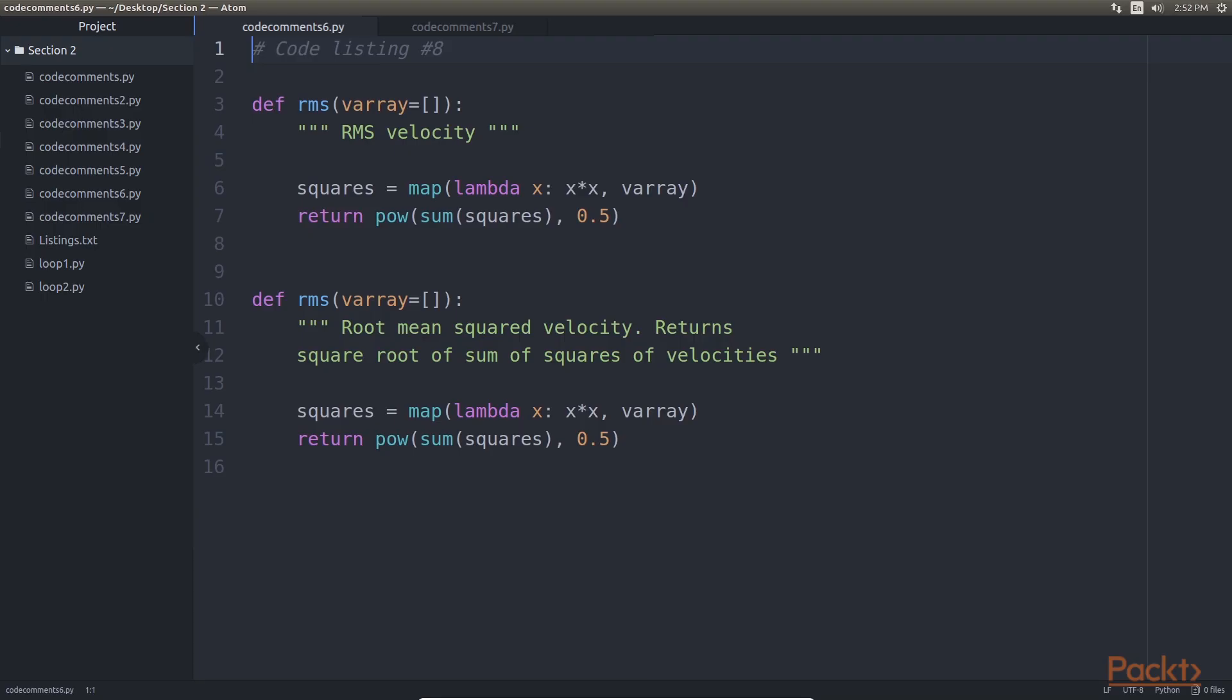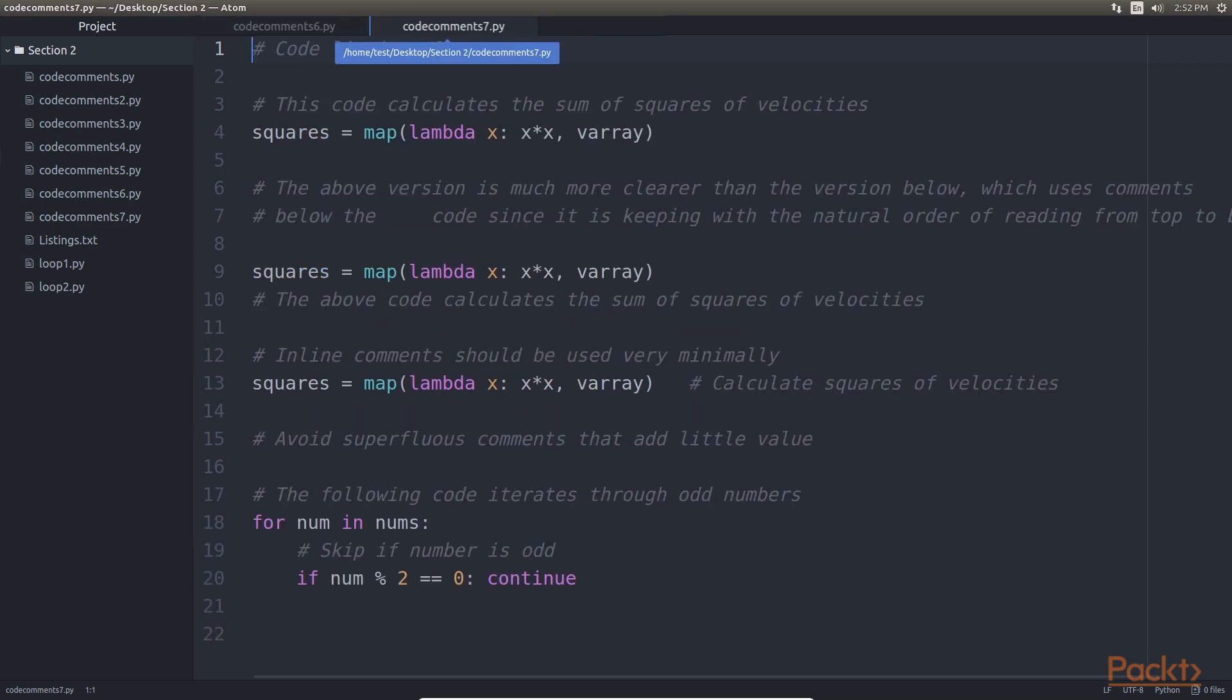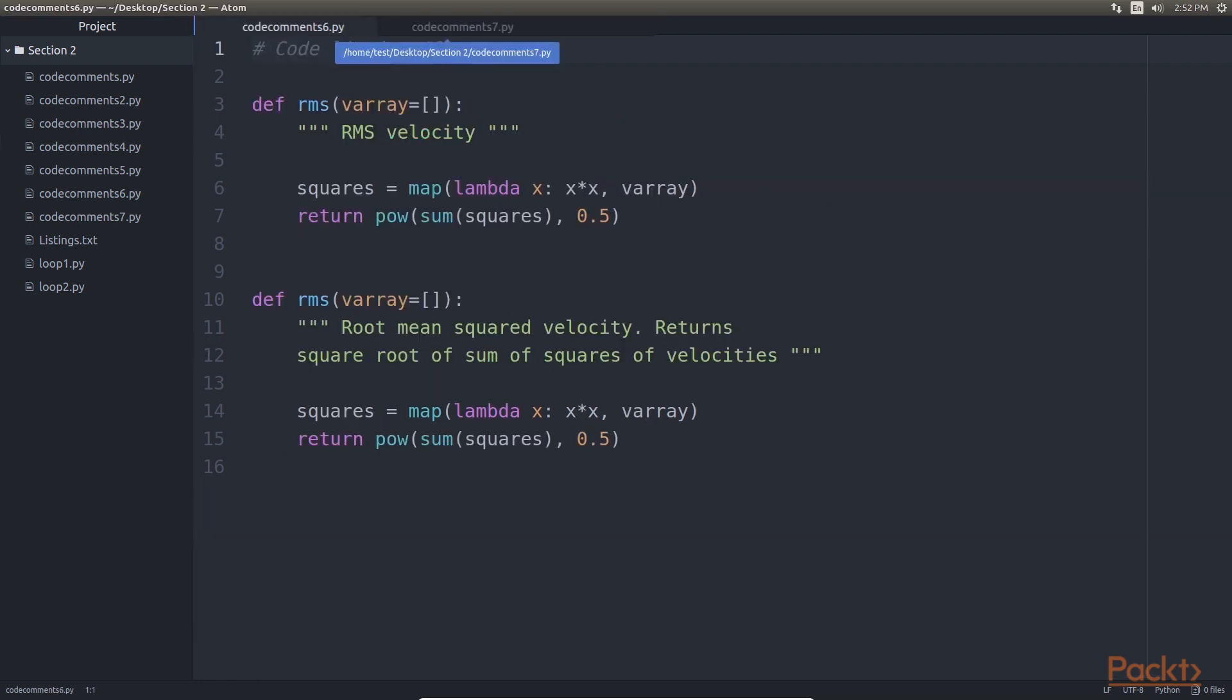Here is an example. Both of these codes show the same implementation of the root mean squared velocity calculation. But this code version has a much more useful doc string than this code.